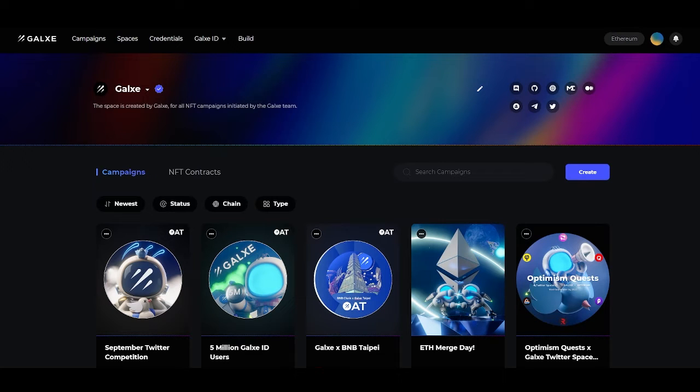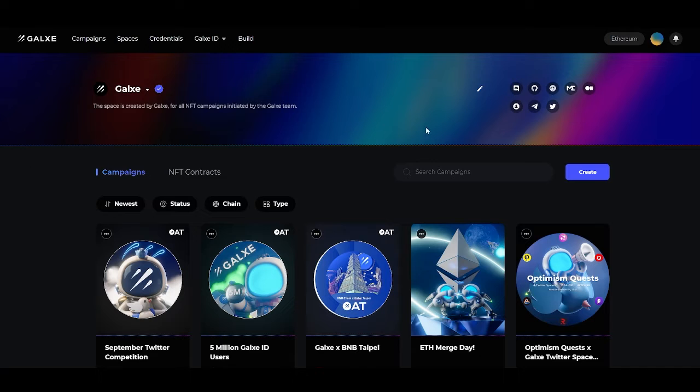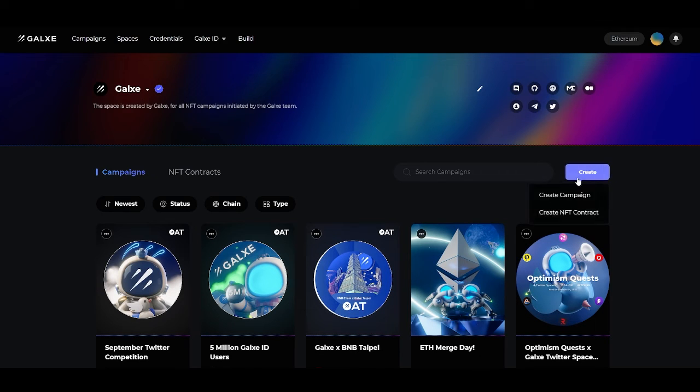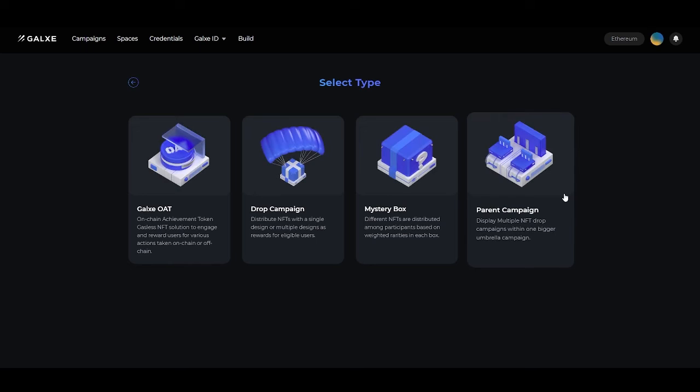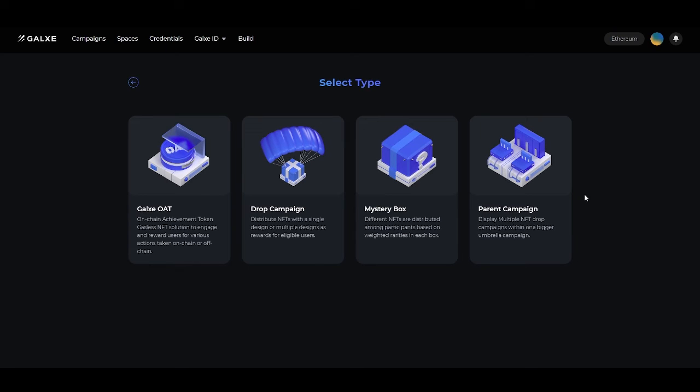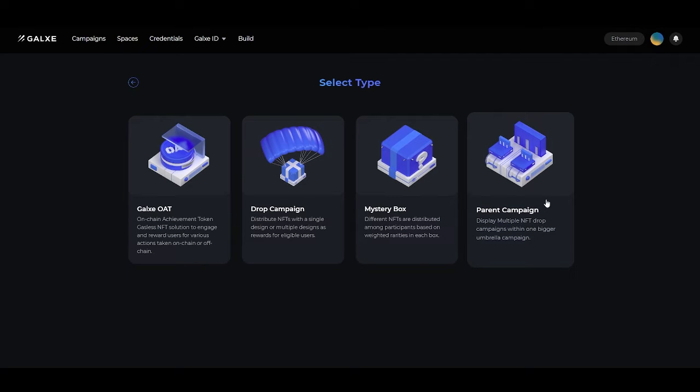Today we are going to be creating a parent campaign on our space page. We're going to head over to the far right and click on the blue Create button, then we'll go to create a campaign. On the page here, you'll see we have the option for a parent campaign.